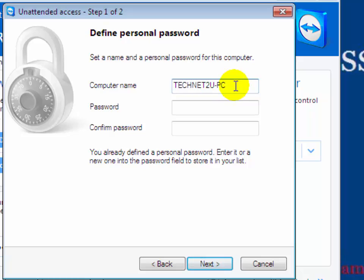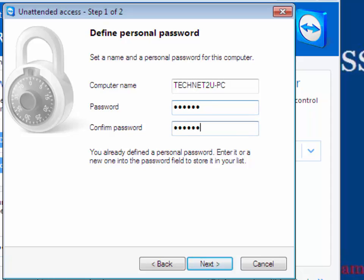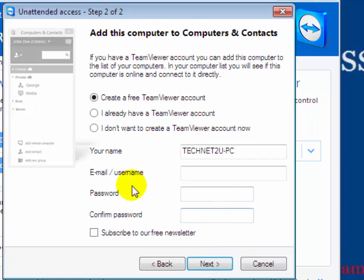You will see the computer name — you can change your computer name as you like. Then put in a password, which will be used to access the remote computer from your home. This password will be asked by your home computer when you try to access the remote computer. Click on Next.